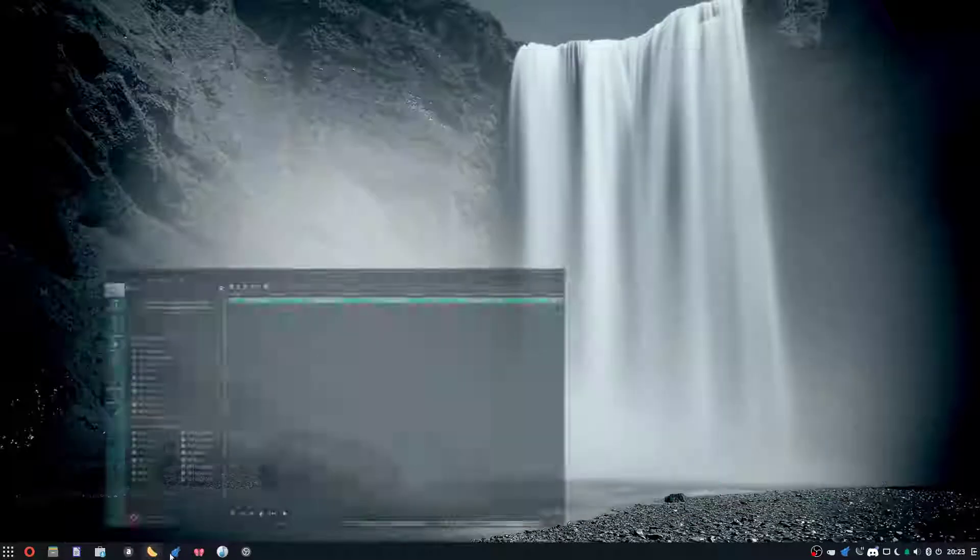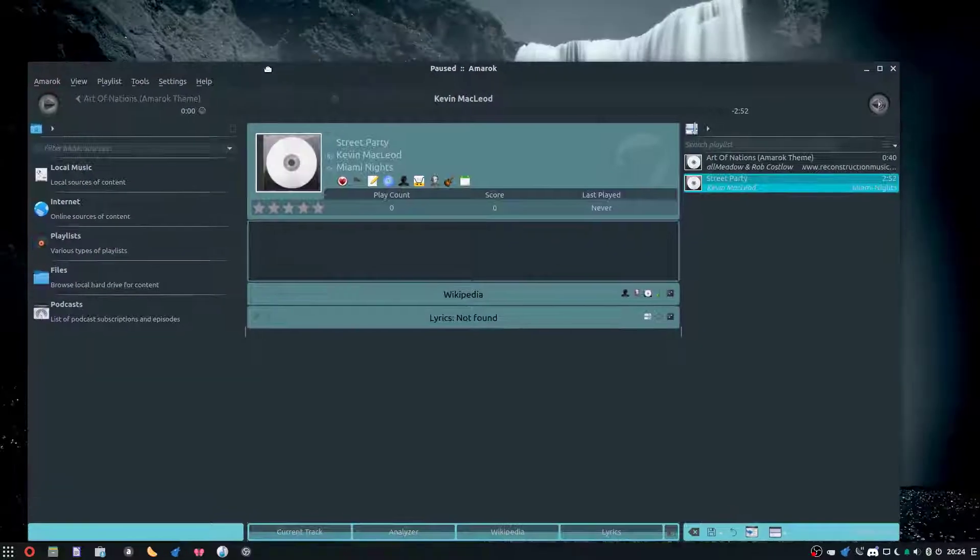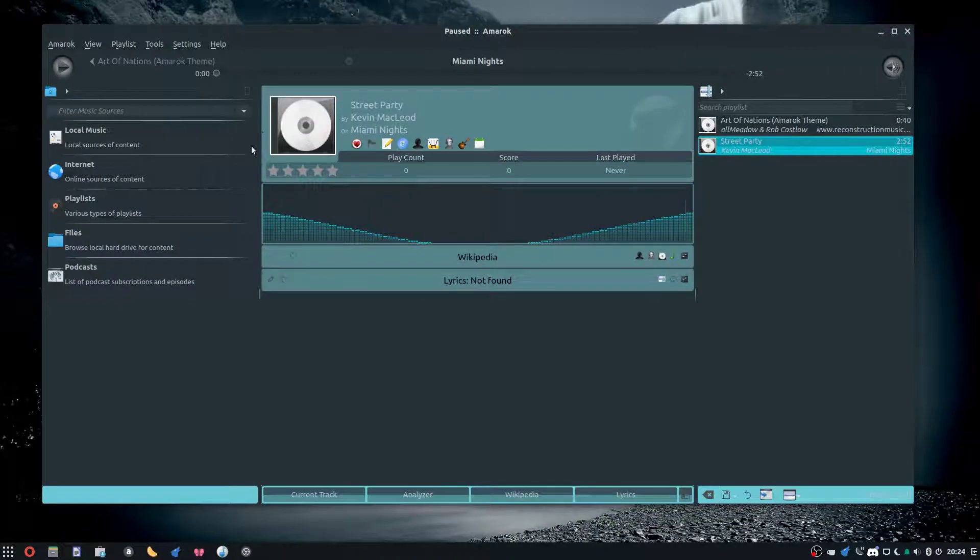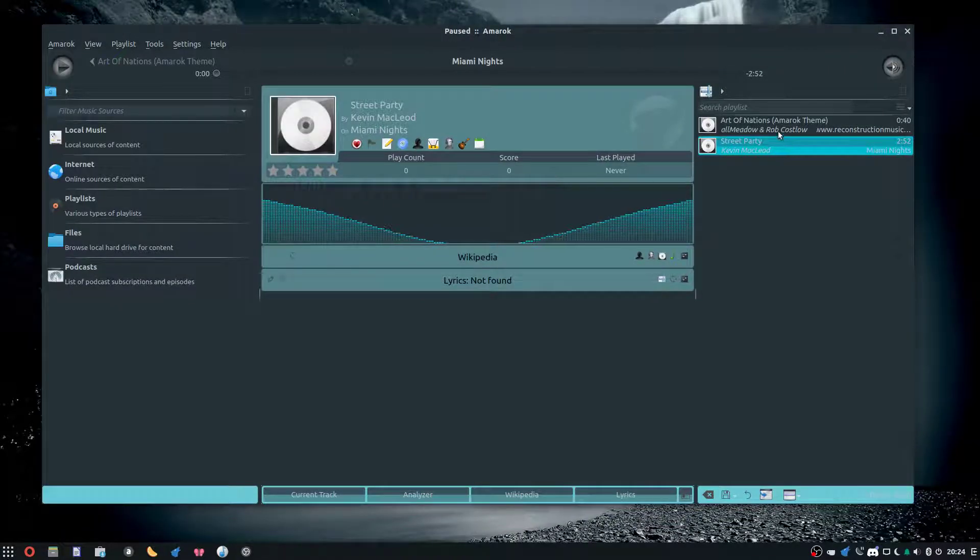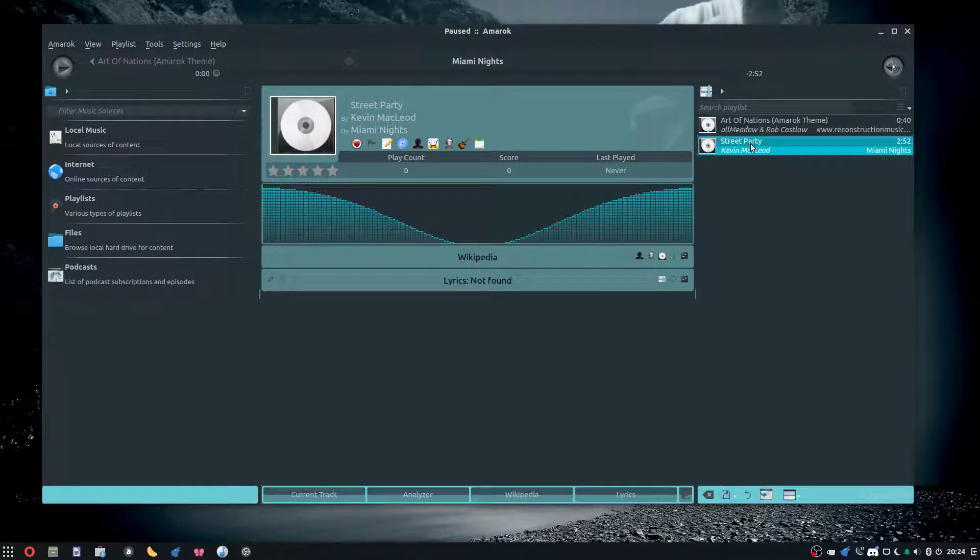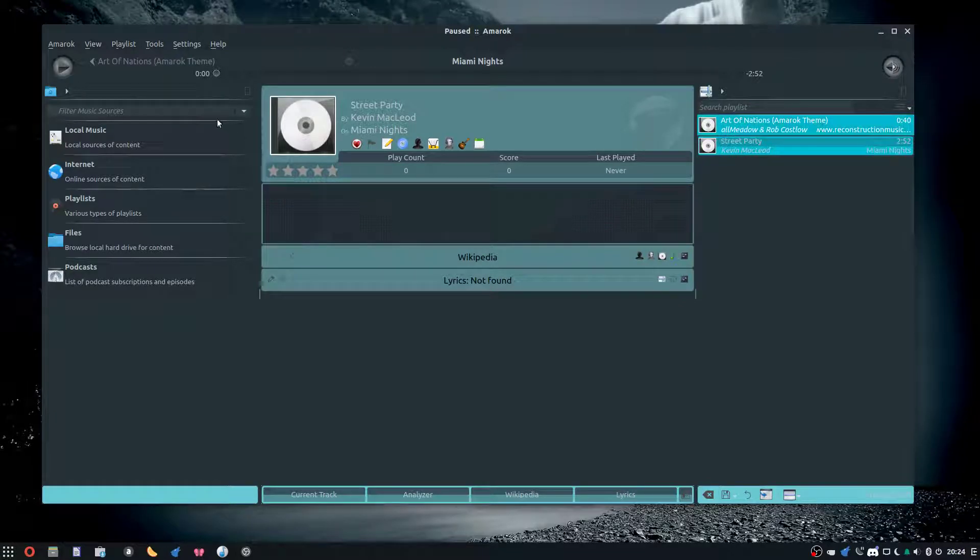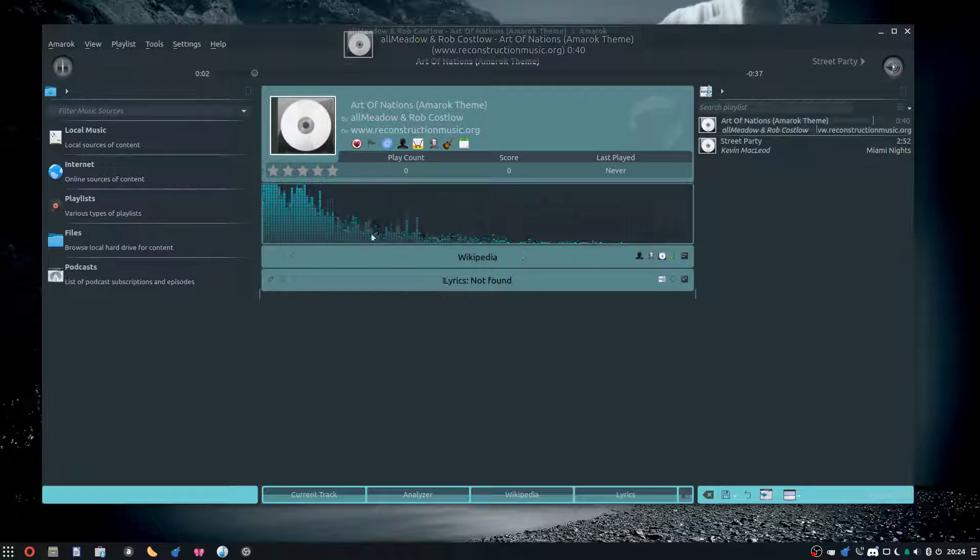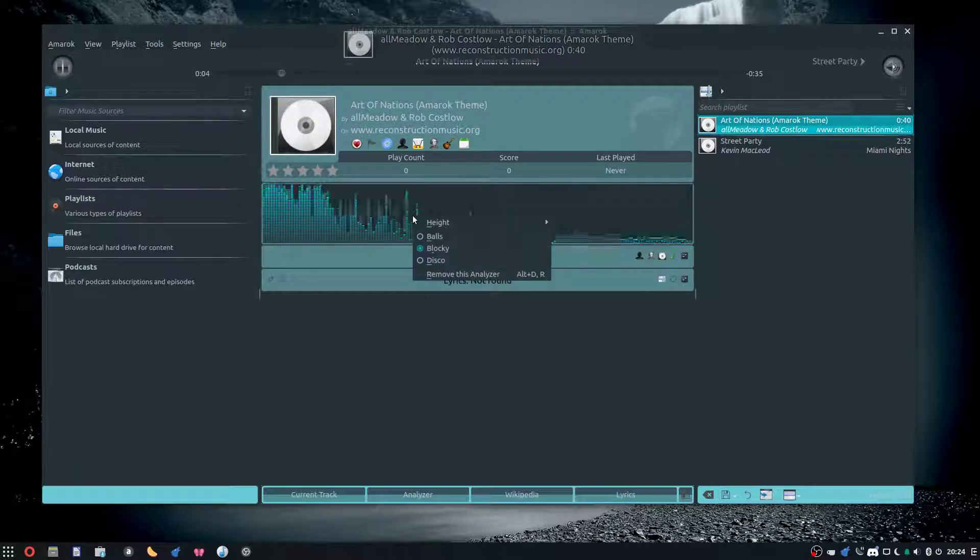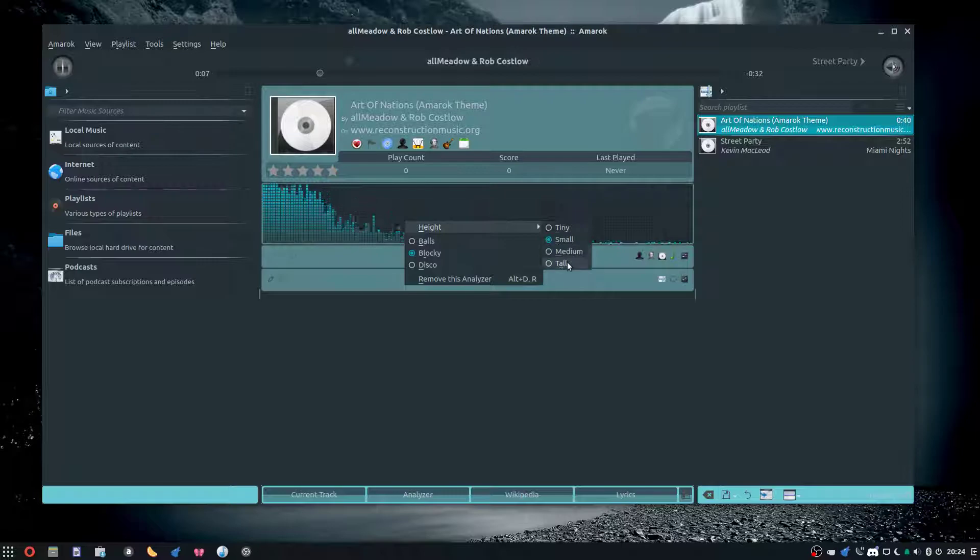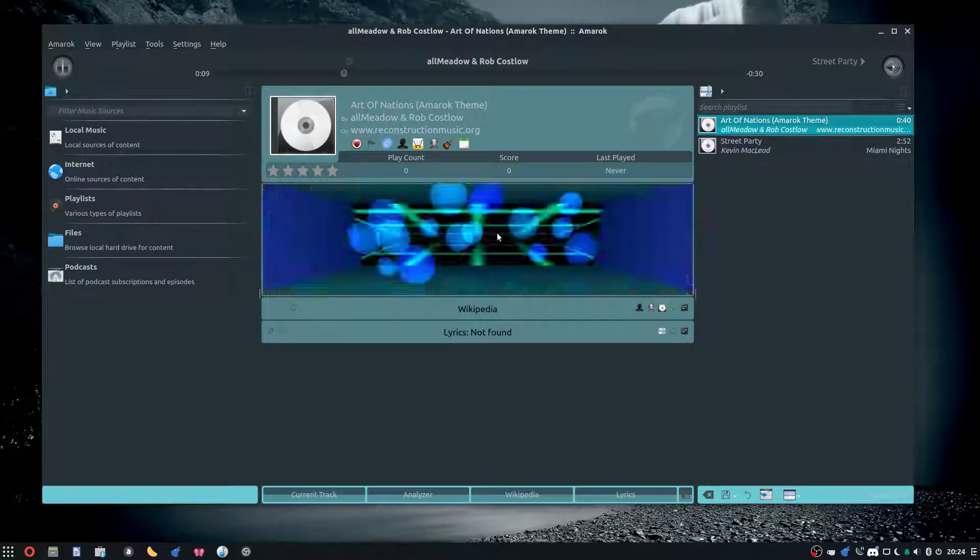The next music player is Amarok. This one kind of reminds me of Clementine. It's cool, I guess. Anyways, let's play this song right here. This comes with Amarok. It has a nice interface, the visuals are nice. You can remove it if you want, but you can also make it cool.